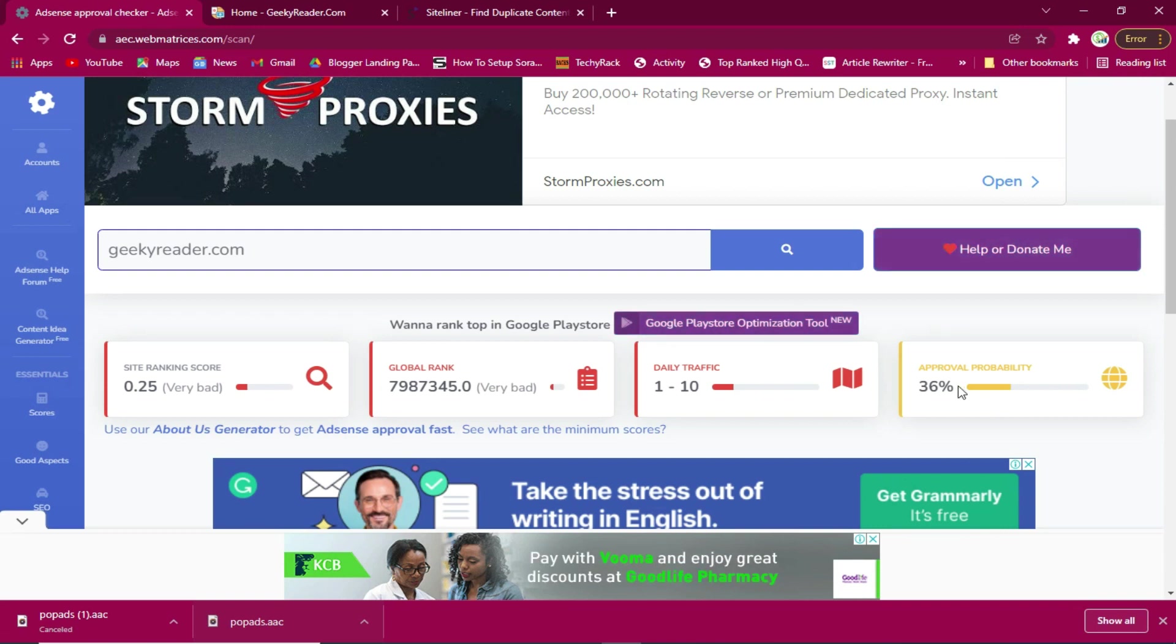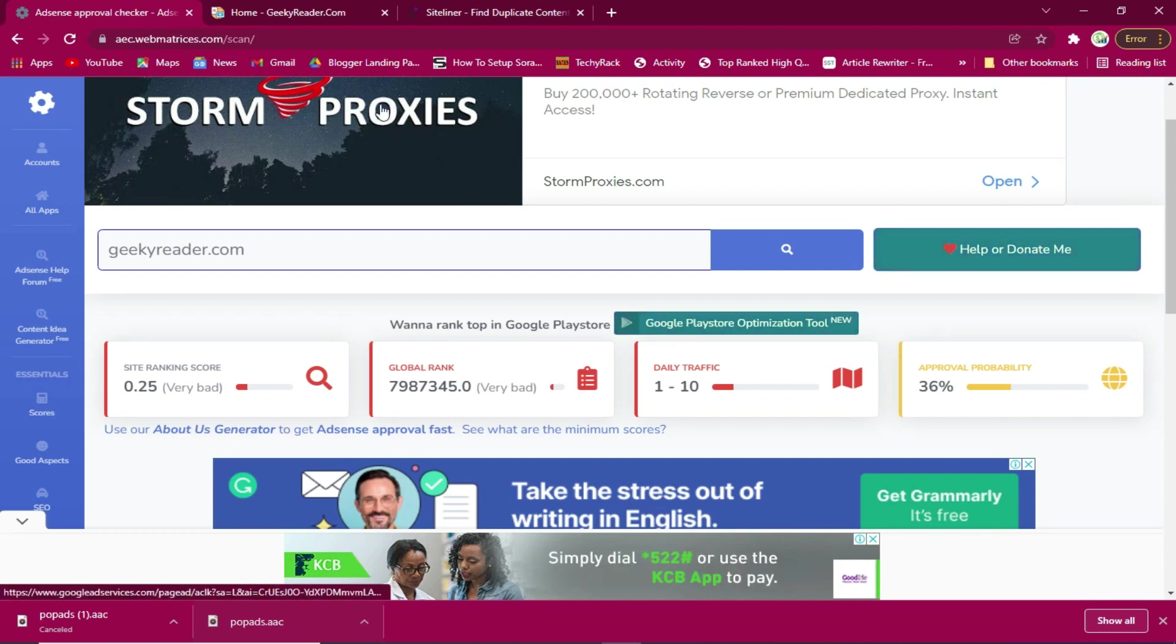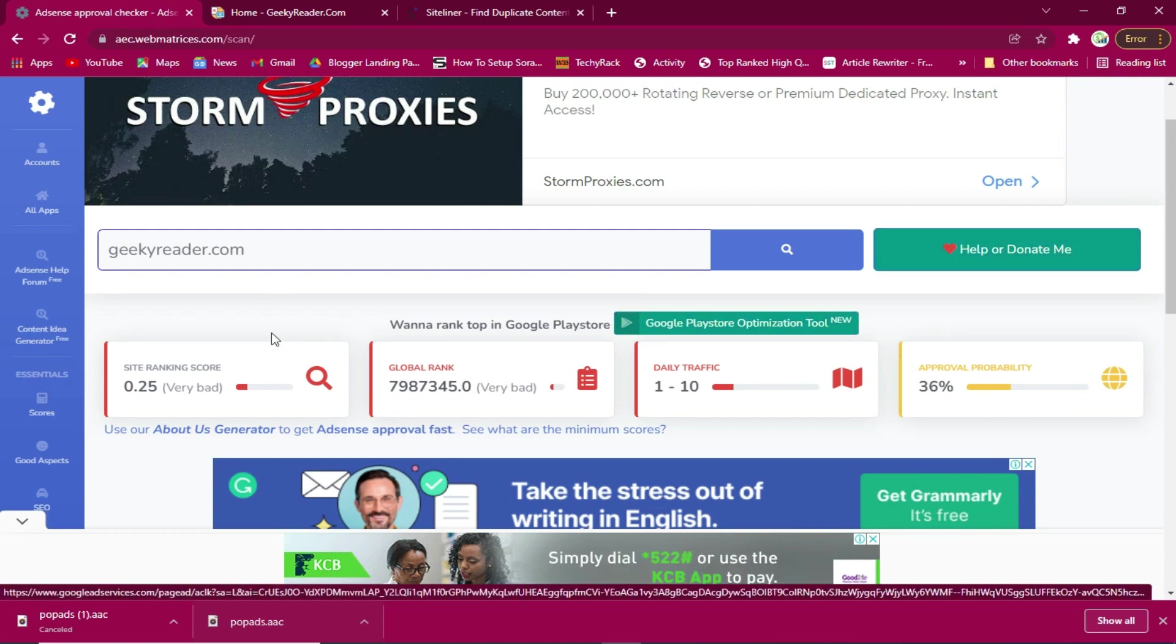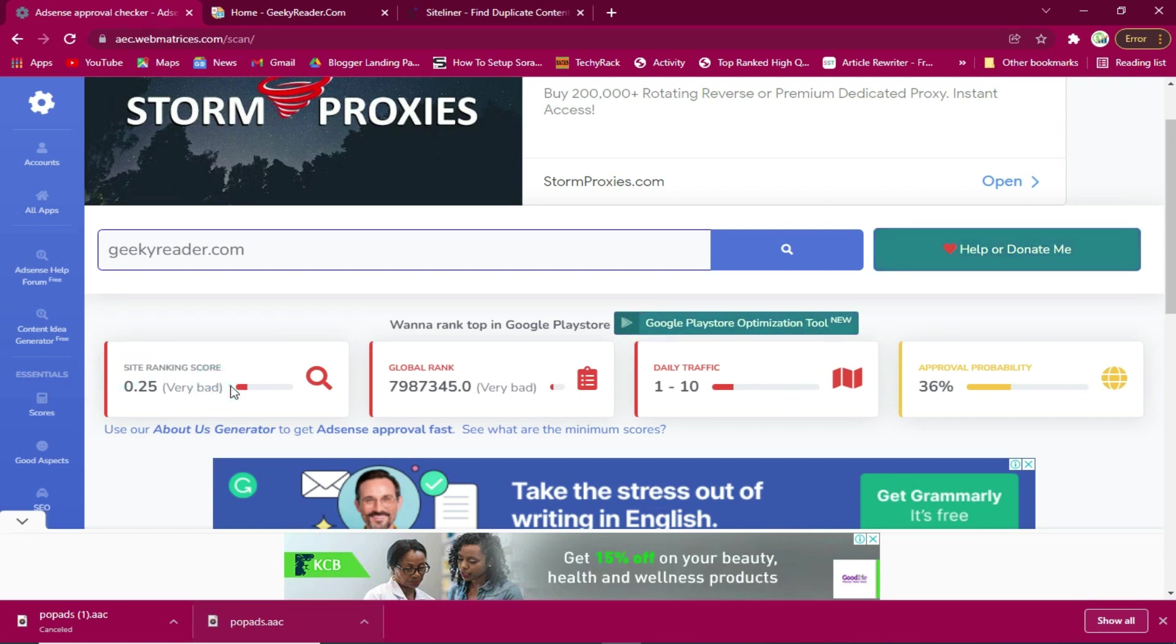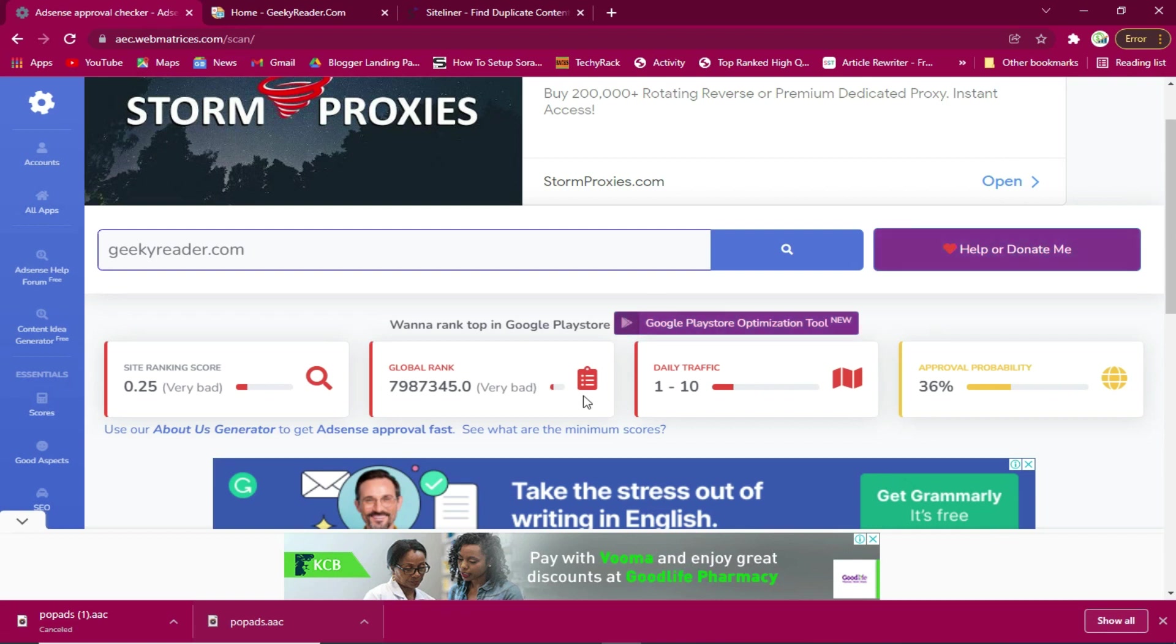At least here it will come up to 80 percent. You see the site ranking is the one which is very bad. I need to improve on the site ranking and the daily traffic that the site receives.